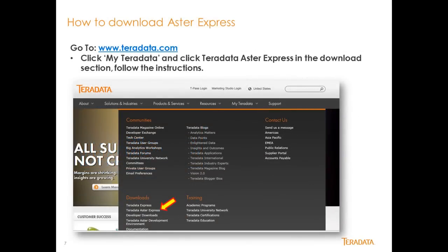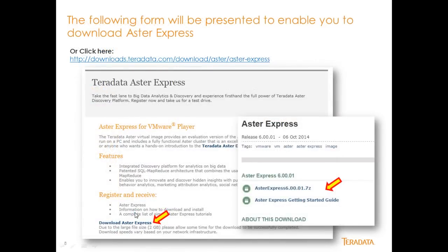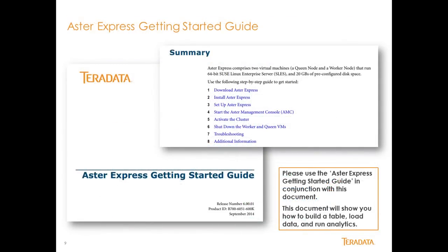To download AsterExpress, you go to teradata.com. You go to My Teradata right here and click Teradata AsterExpress. From there you will be taken to subsequent screens that will take you to the area where you download the actual AsterExpress. There are two basic files: one is the actual AsterExpress environment itself, and the other is an Express Getting Started Guide.